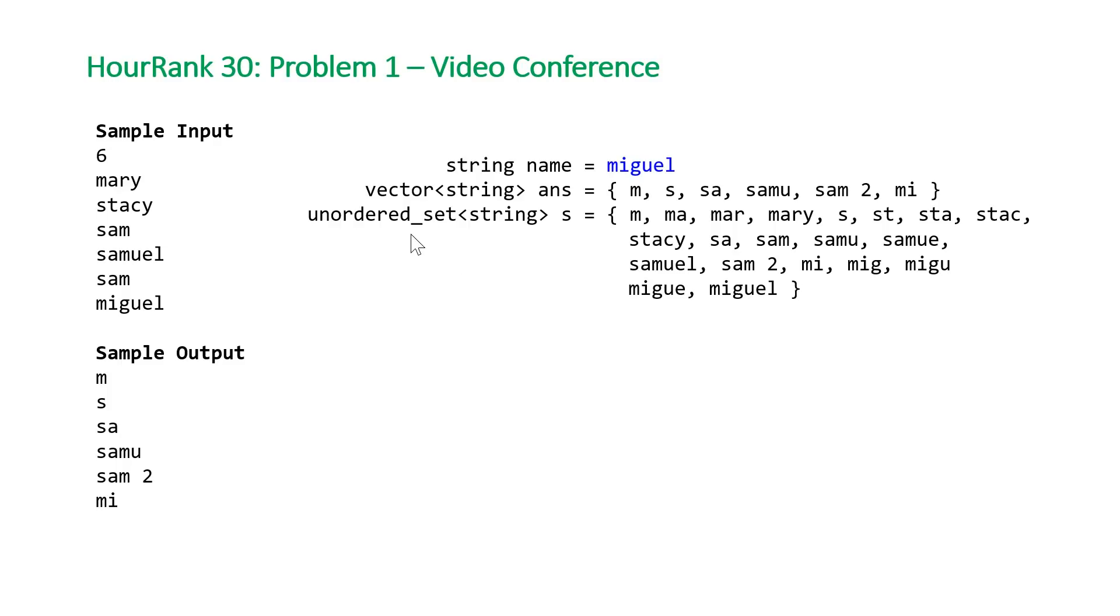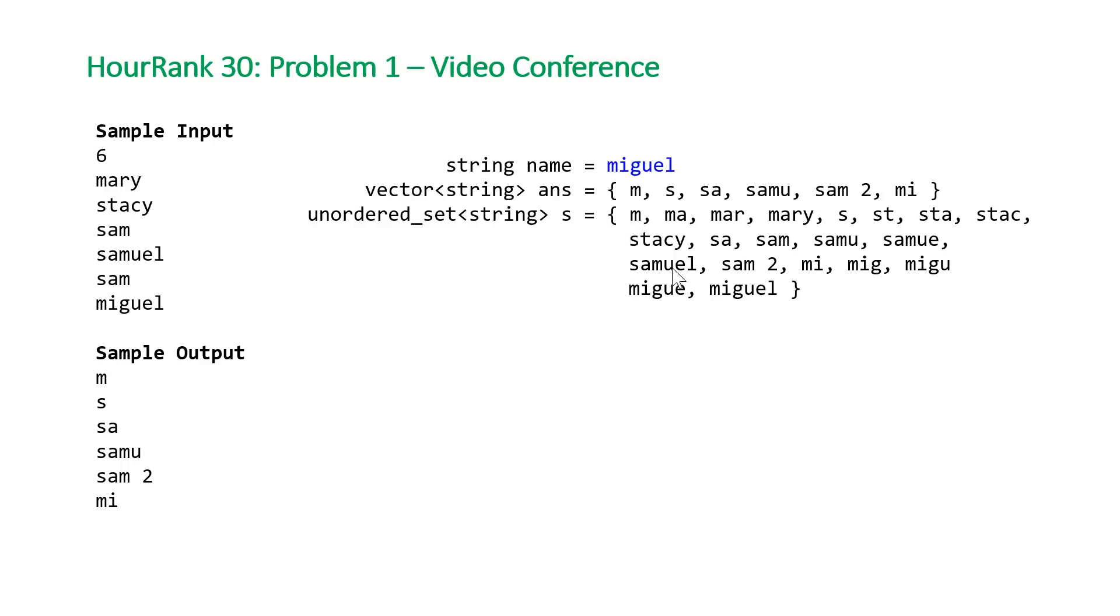That's the general gist of the solution. Use a hash set, which in Java is called HashSet and in Python is just a set, to store all the prefixes. Then for each name, look for the first valid prefix. If you get all the way through, you're going to have to find a number to append on to the end.